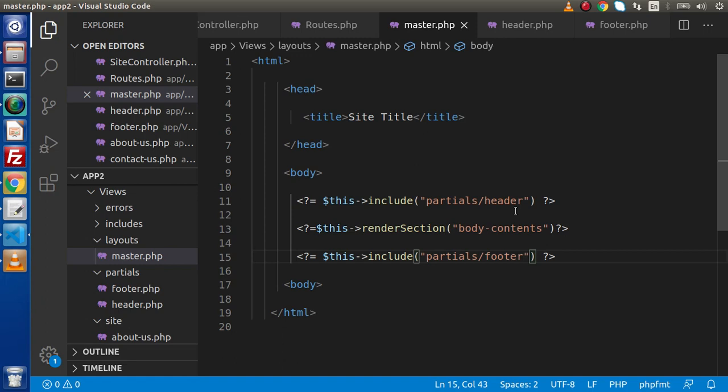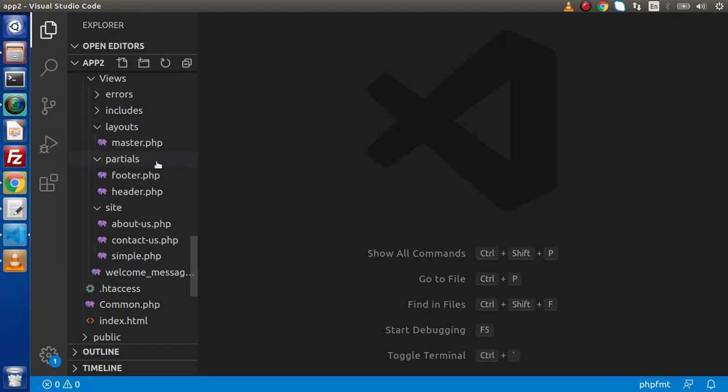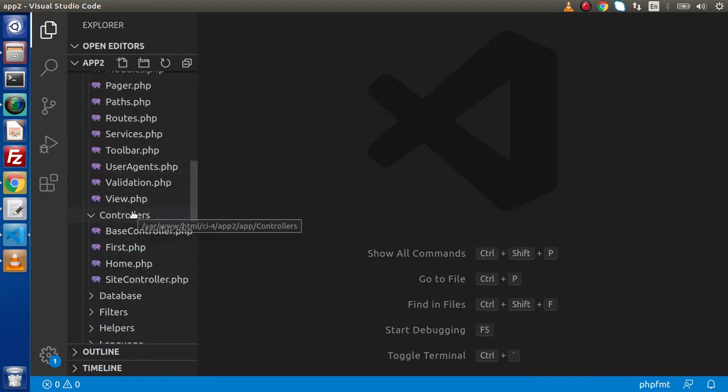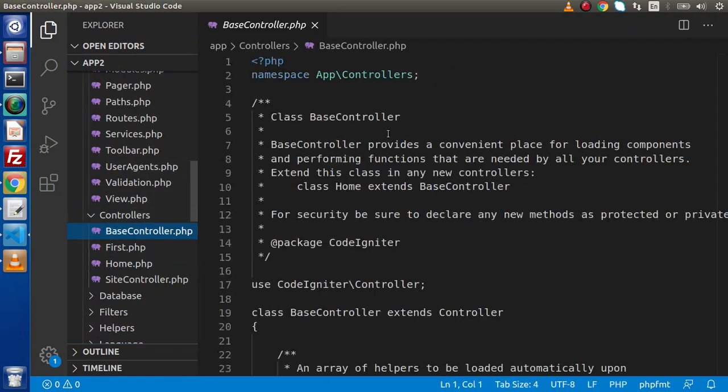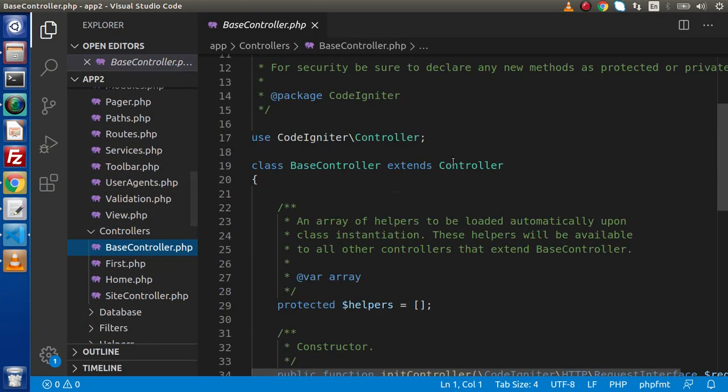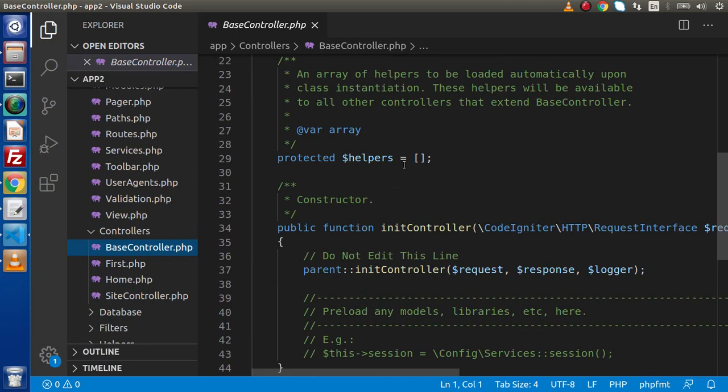What will be the better way to include those files inside CodeIgniter 4? We are going to see or discuss two approaches: the first all about URL helper and the second about HTML helper. The very first step, you need to go inside controllers folder, open up base controller.